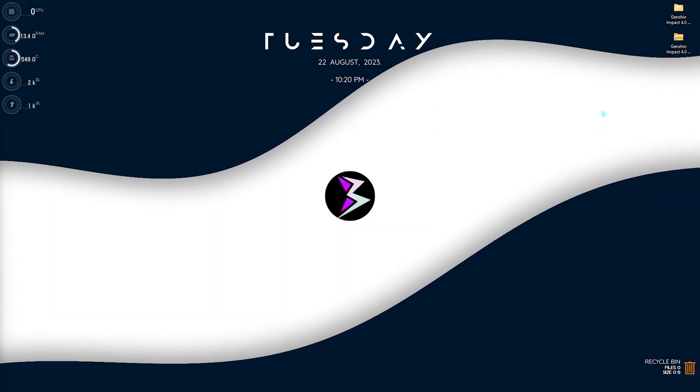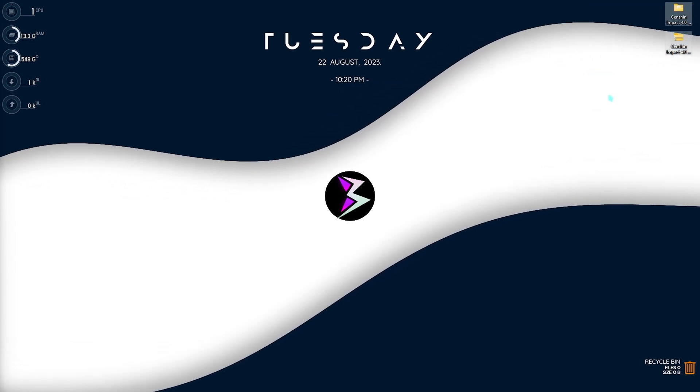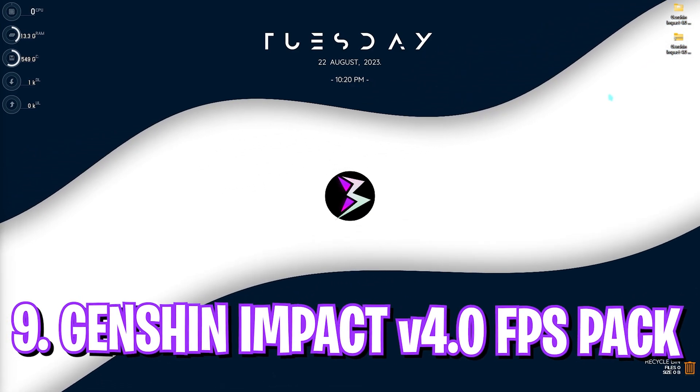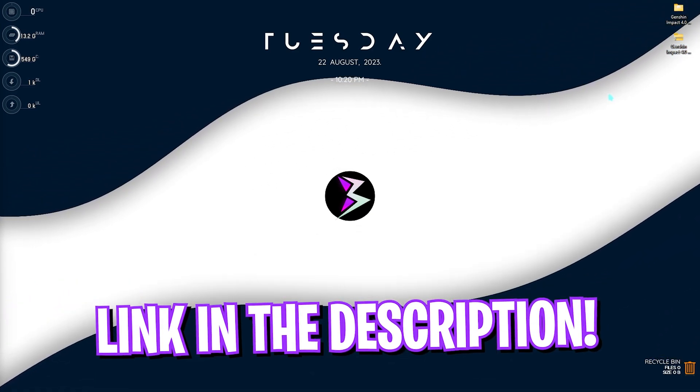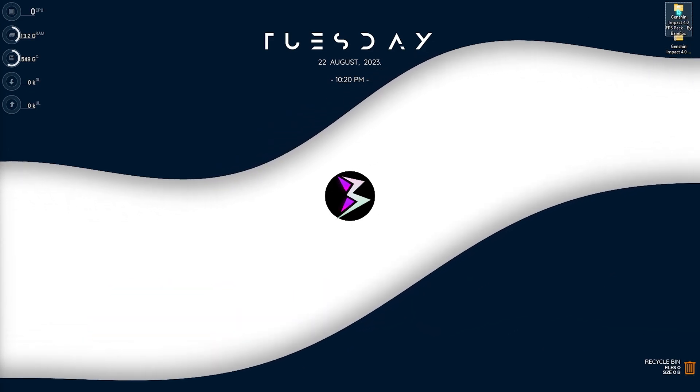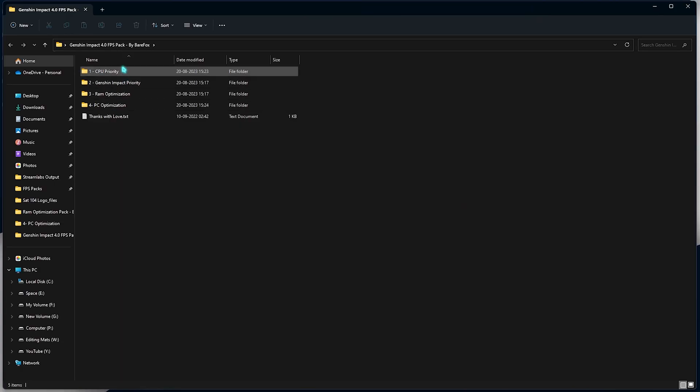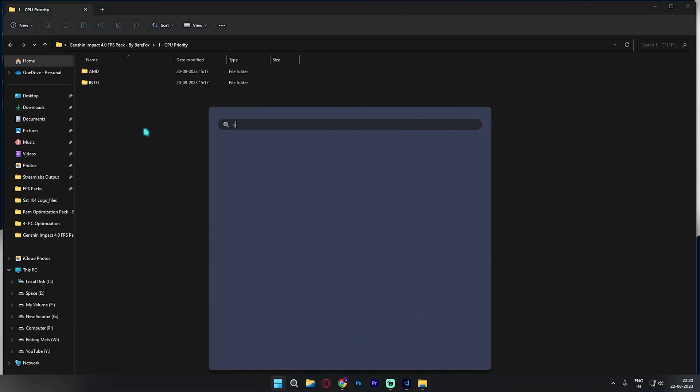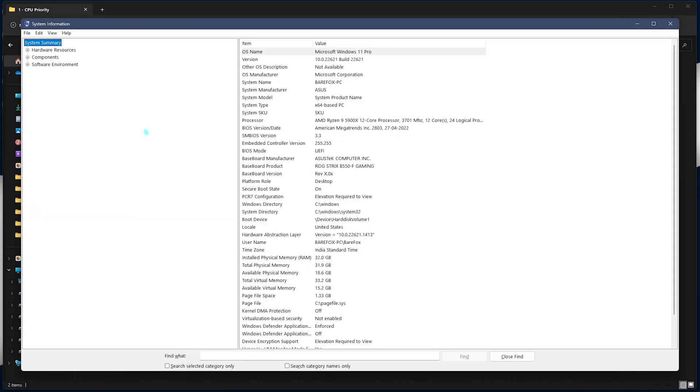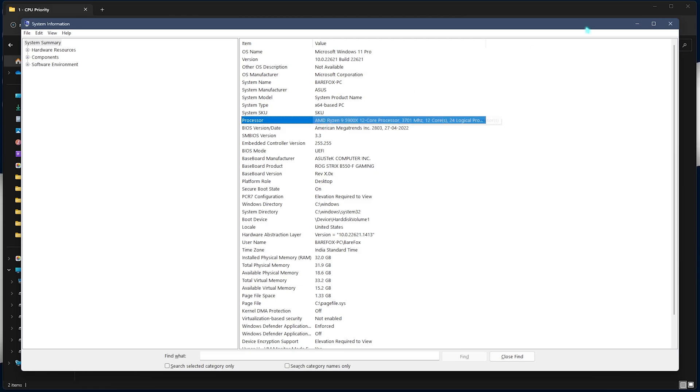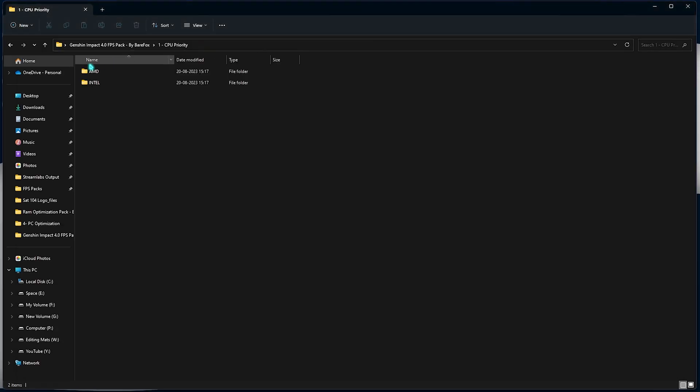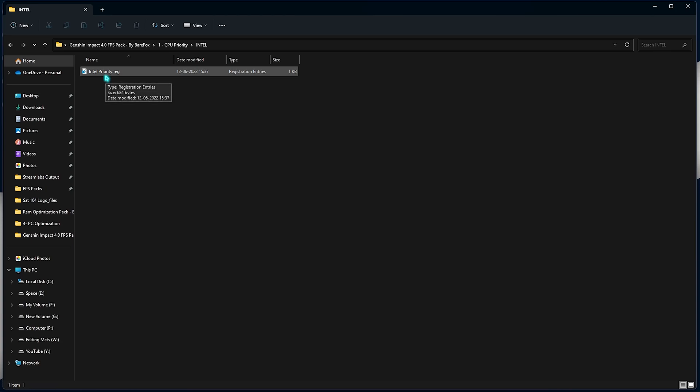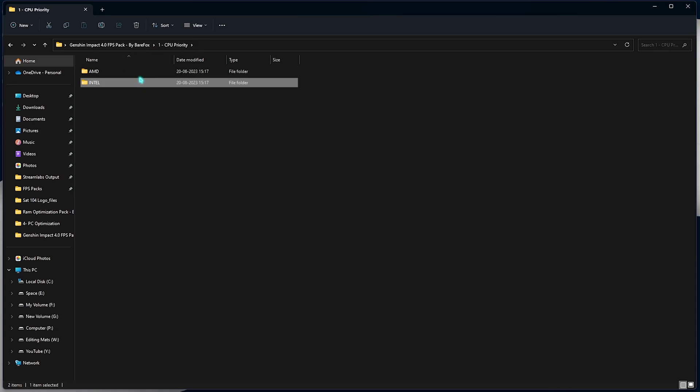Next step is Genshin Impact 4.0 FPS pack. I will be leaving a link to this down in the description below. You can download and open it up. Once you are here, open up the first folder which is the CPU priority. You need to select the CPU which you are using on your PC. For that, search for system information and then look for the processor. I am using an AMD processor, you could be using a different processor. I need to run the AMD CPU priority. But I have also left Intel CPU priority. You can simply double click to run them and that will optimize your CPU for gaming.